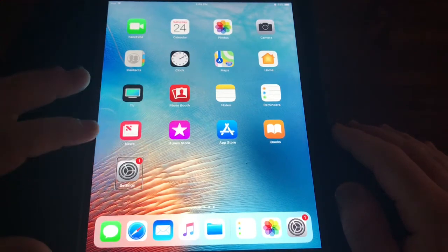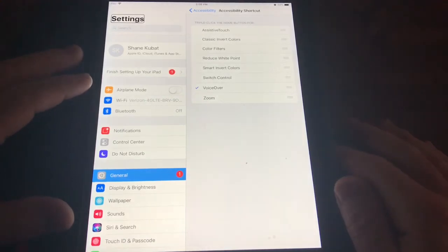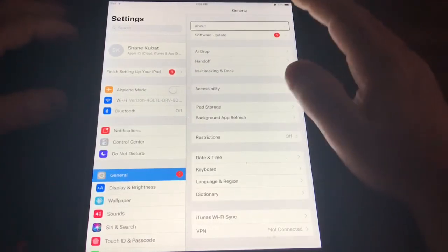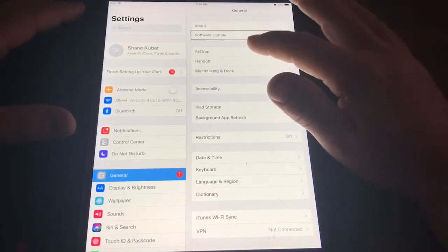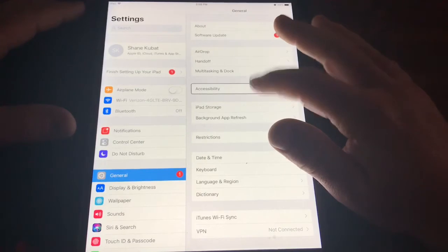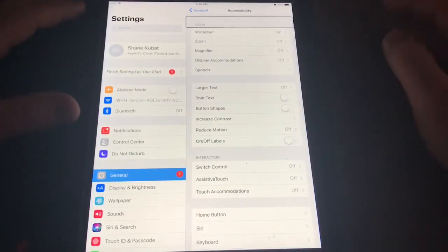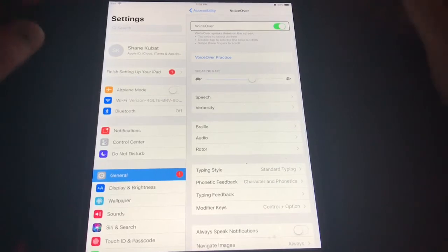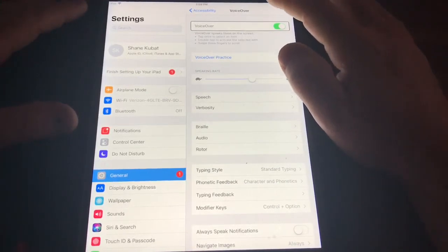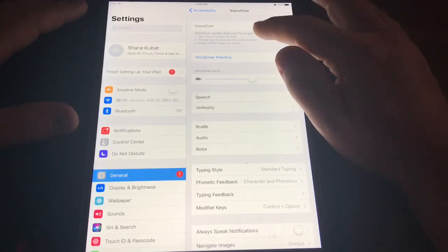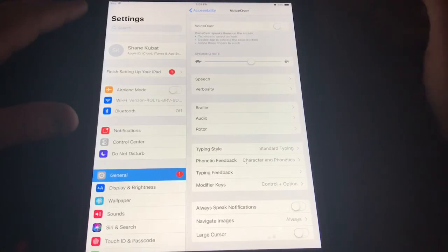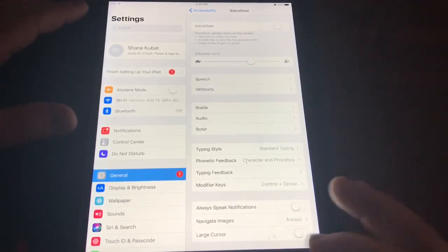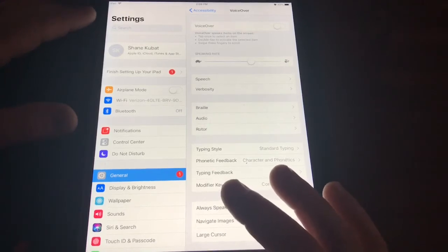First, go to Settings. Once in Settings, go to General. Once in General, go to Accessibility. Once in Accessibility, go to VoiceOver. Once in VoiceOver, turn VoiceOver on. Now that VoiceOver is off, I cannot see the screen, so I have created a shortcut to turn VoiceOver back on. That shortcut is triple-tap the Home button.